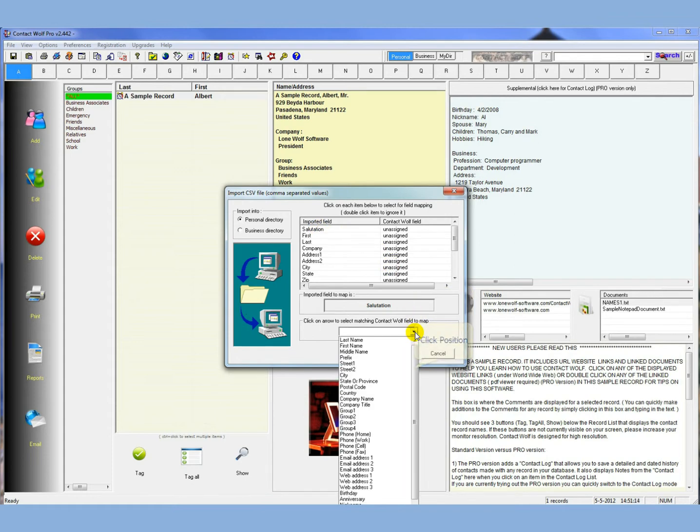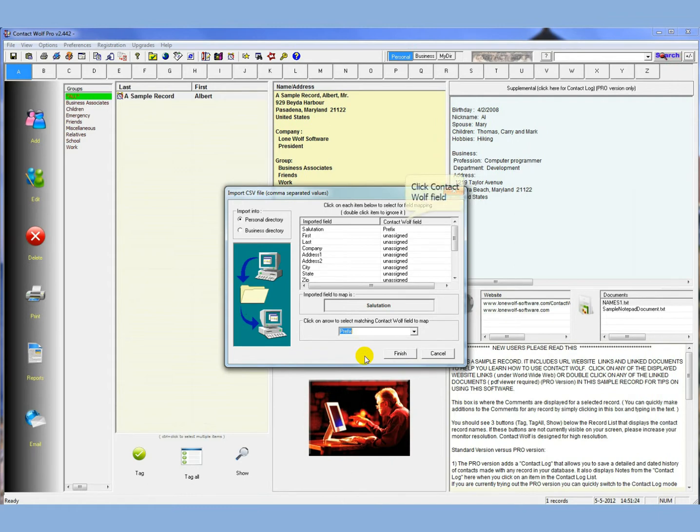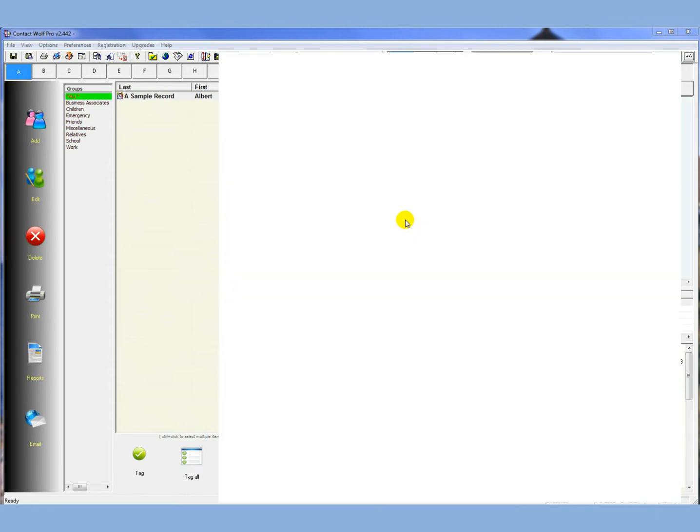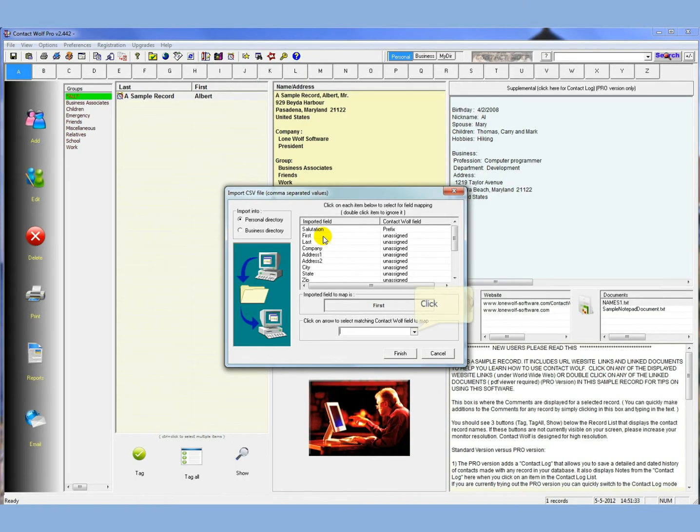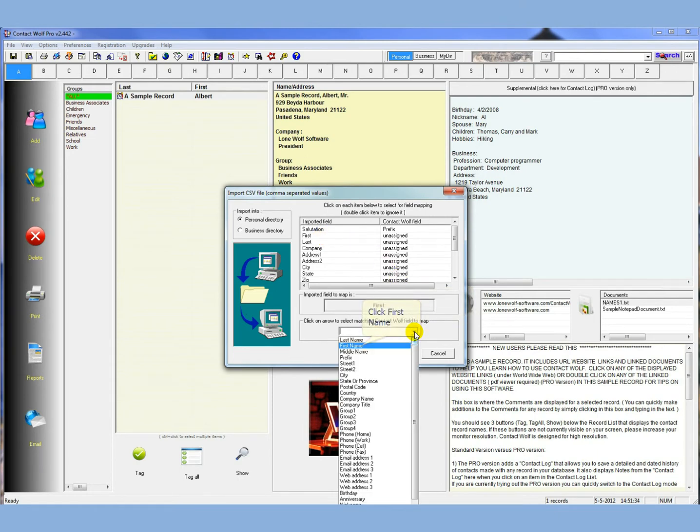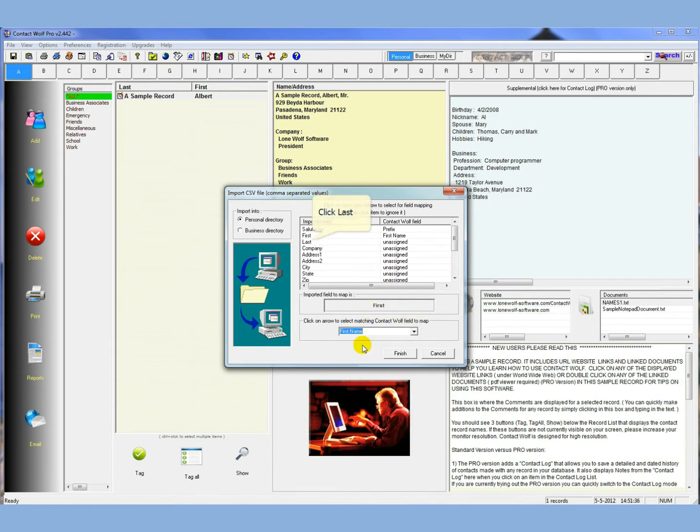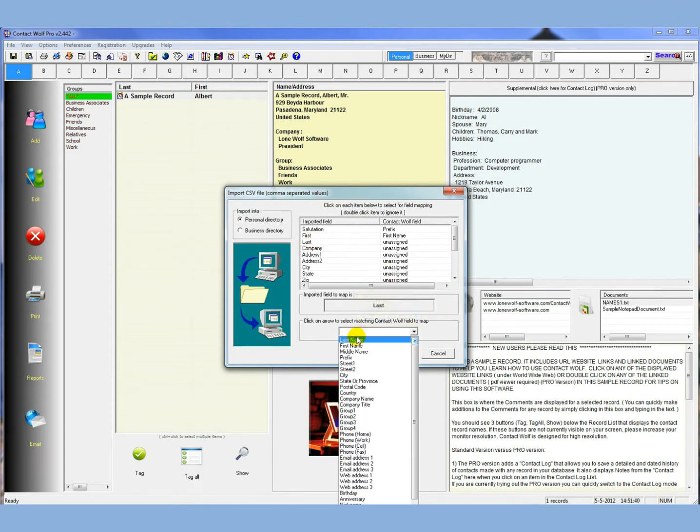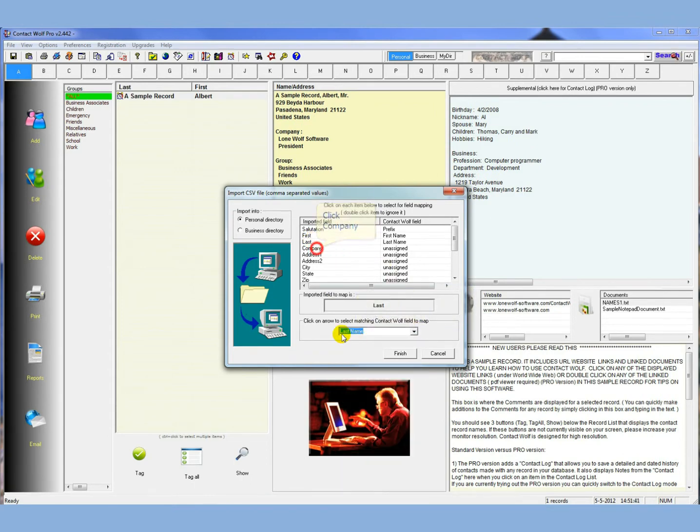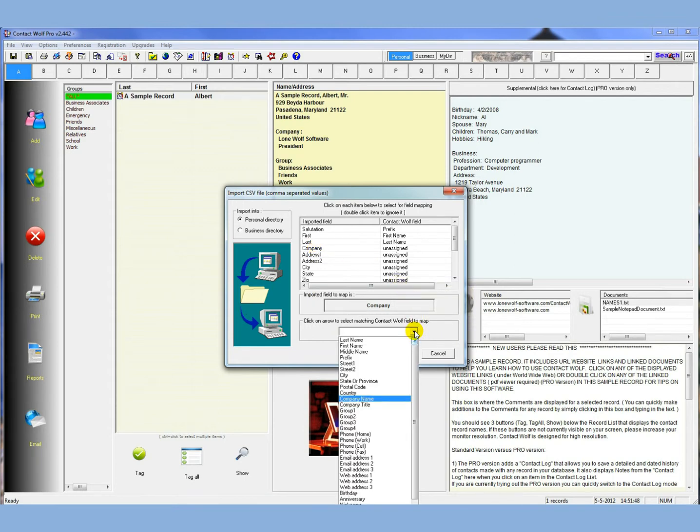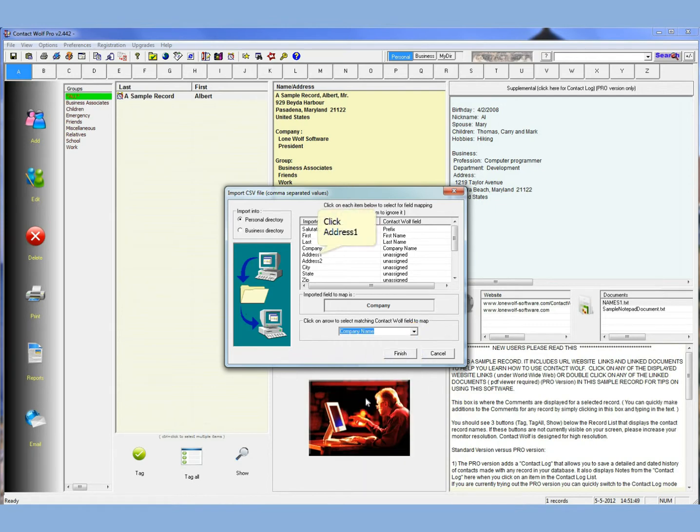So for salutation, in Contact Wolf, salutation, Mr. and Mrs., etc., we call that a prefix. So you just select the prefix, and you can see it's been assigned here under this column Contact Wolf field. So we've already assigned the first one. So you just go through this process and repeat it. We'll do it very quickly here. So we'll pick the first name from the exported file, match it to the first name for Contact Wolf, last name from the exported file, match it to the last name in Contact Wolf. The company name in the exported file, so we just follow down, kind of scroll down the Contact Wolf data fields and find the matching field, the company name.